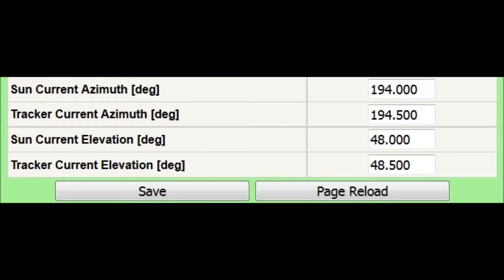They show, for both axes, the algorithmic calculation of the sun position and the current position of solar tracker.